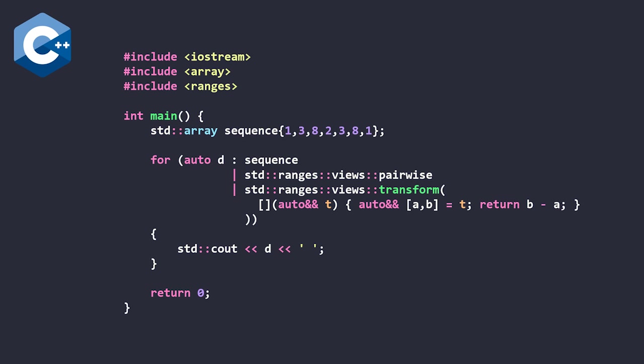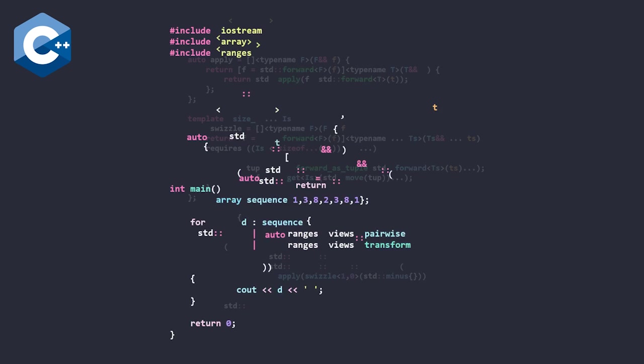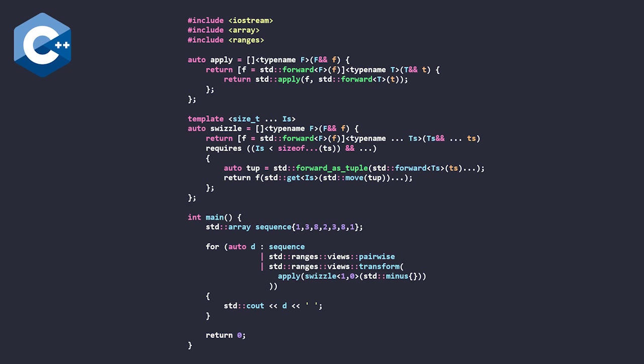So, we just finished watching the clip. Essentially, we have this simple example that's using the C++23 pairwise view and the C++20 transform view, and Bjorn remarks that it's a bit of an eyesore that we have to use C++17's structured bindings to destructure the tuple that is formed from the pairwise view.